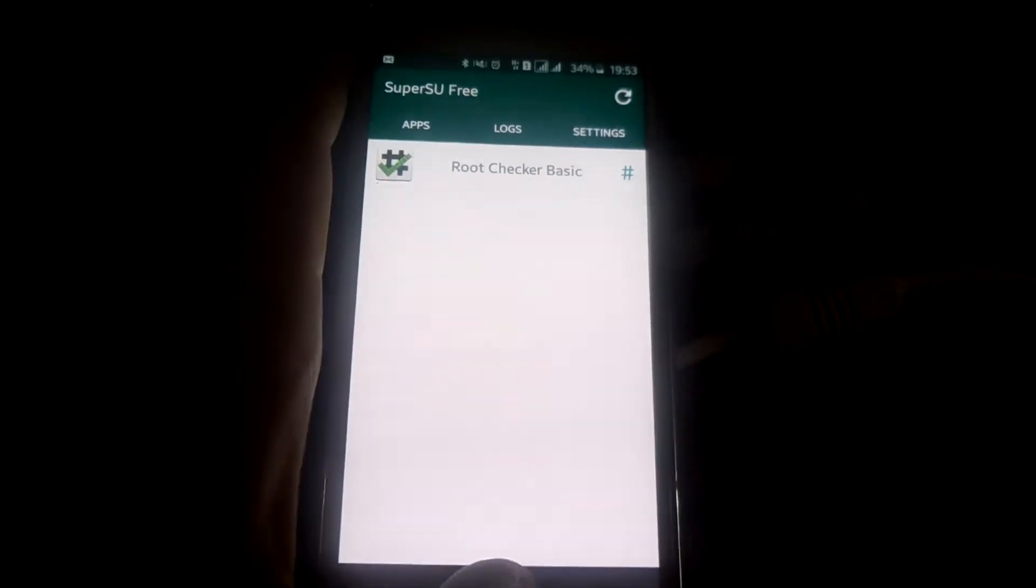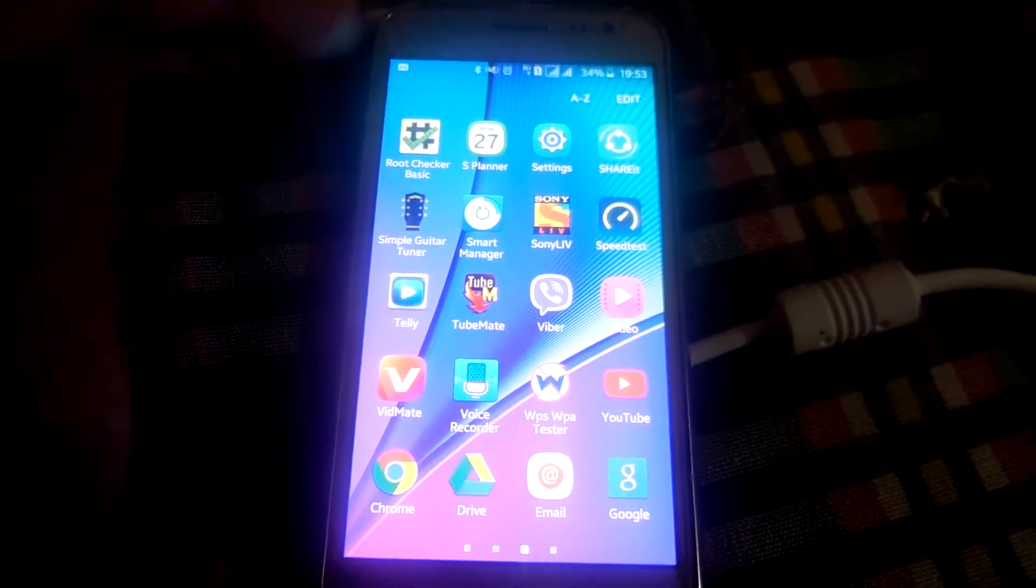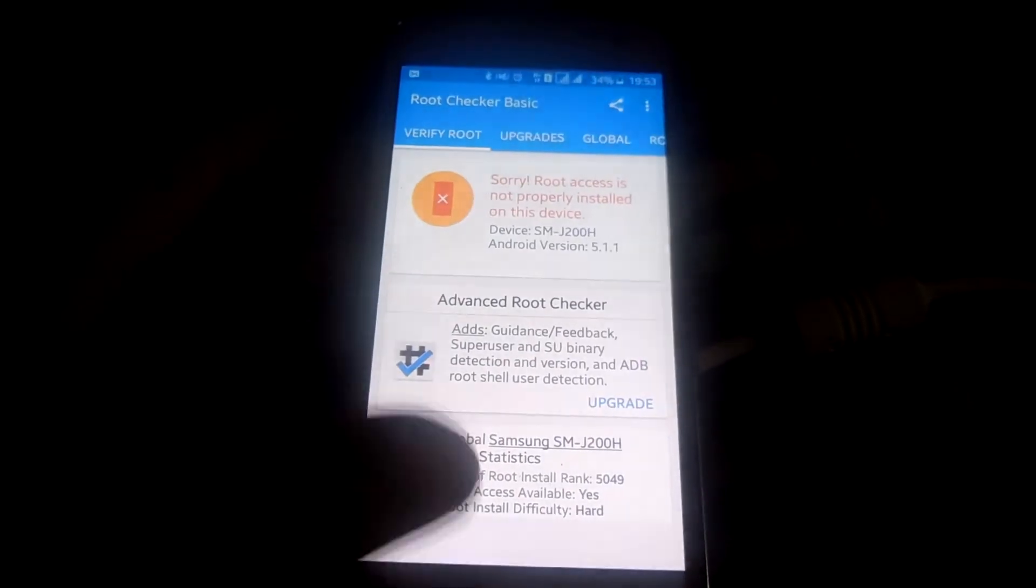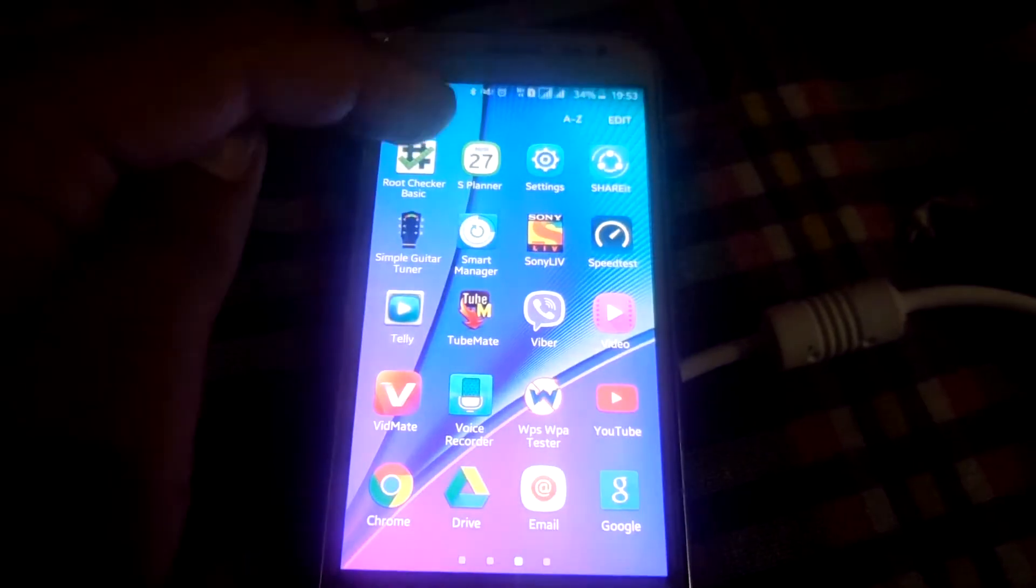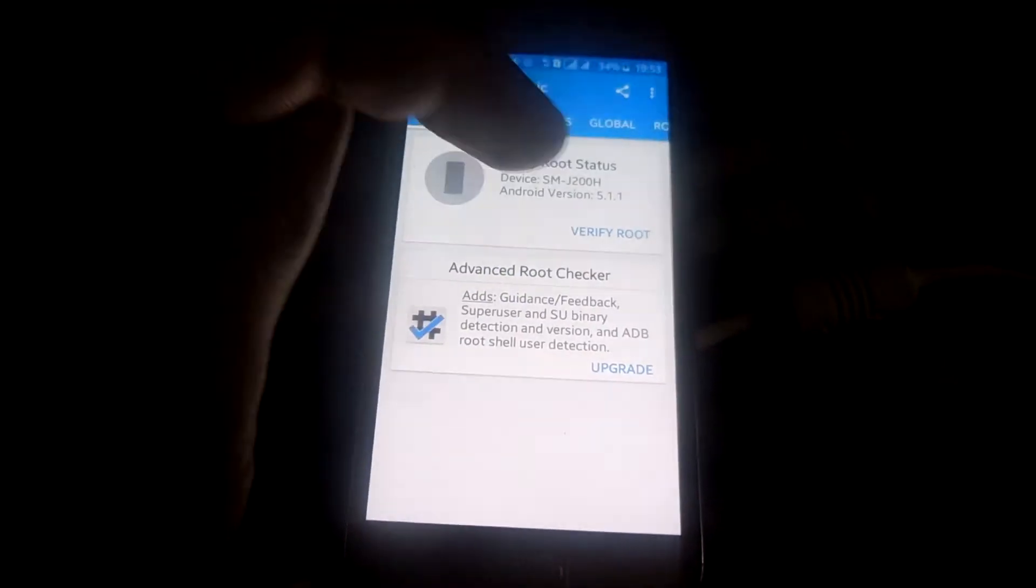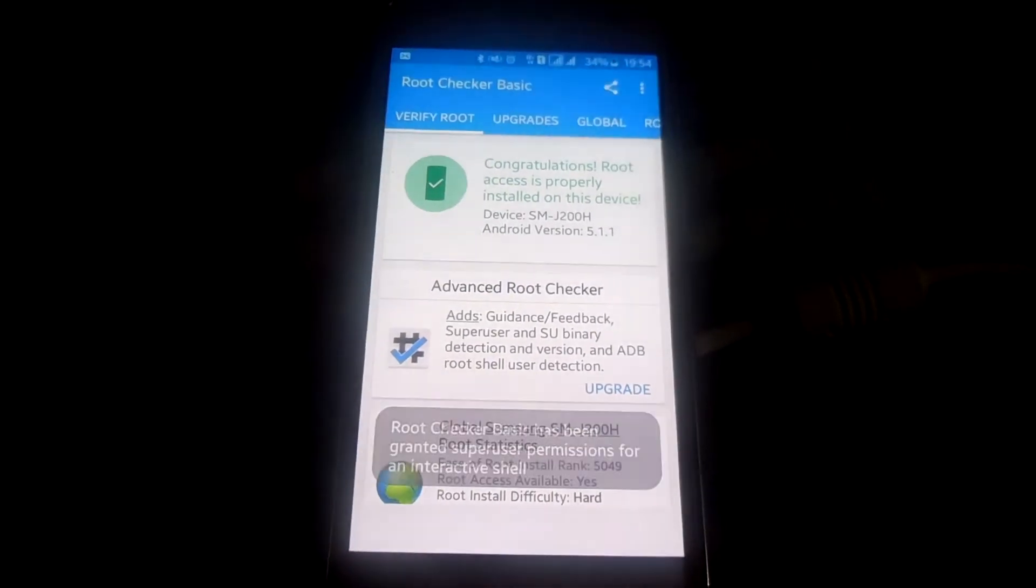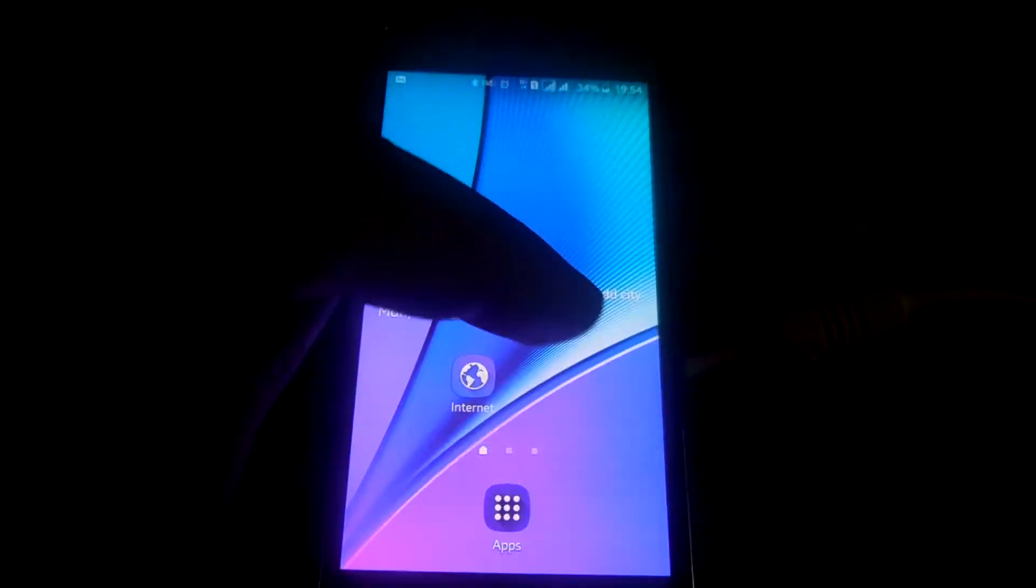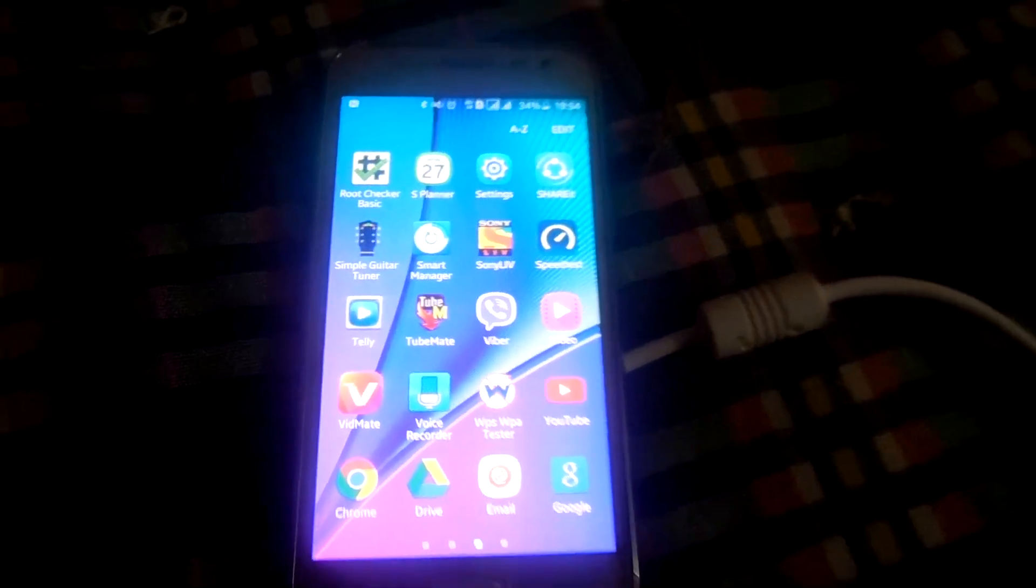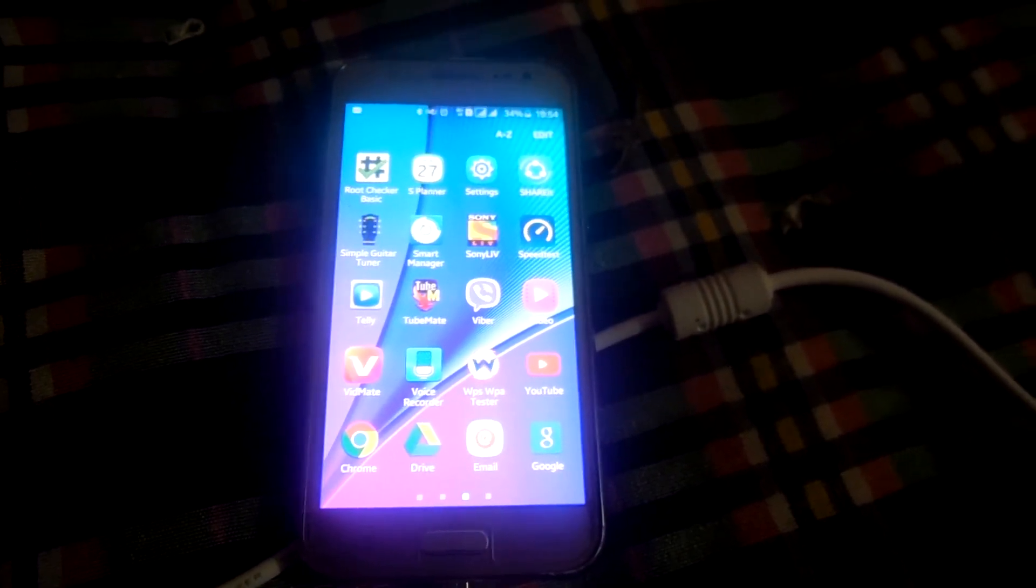After this, go to root checker and let's check it again. It is installed properly. Now you can do many various things.